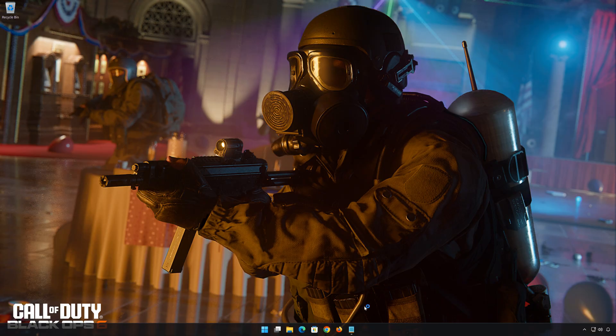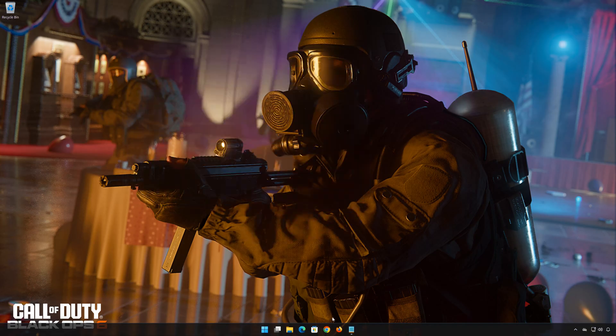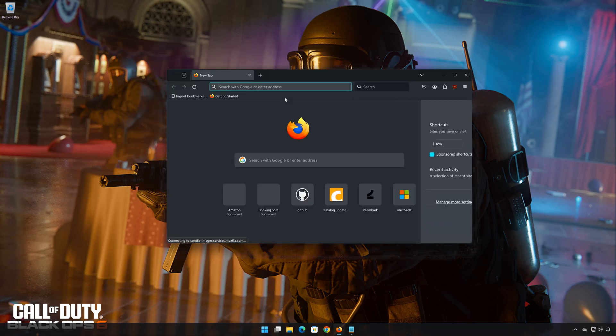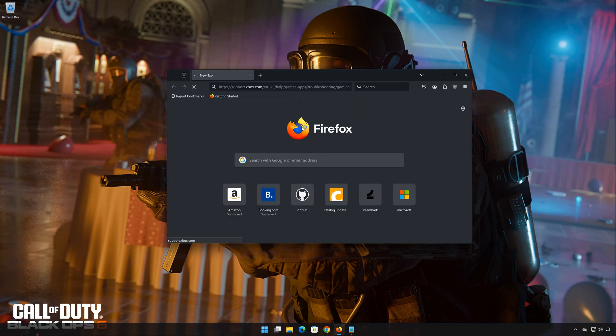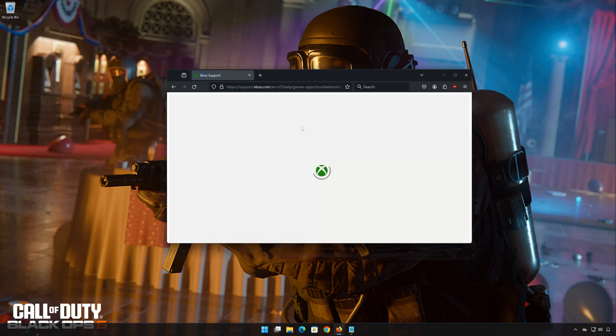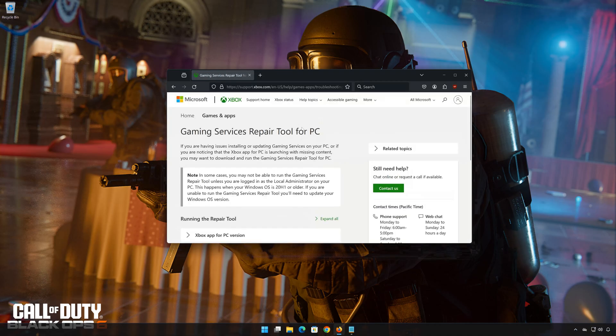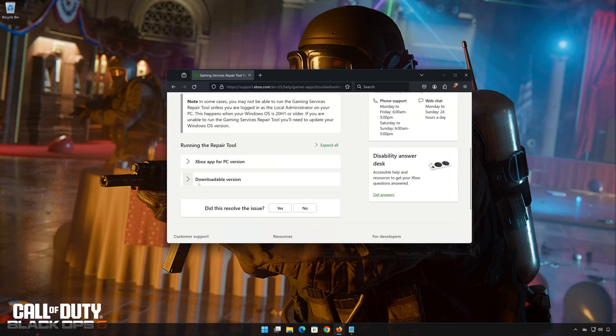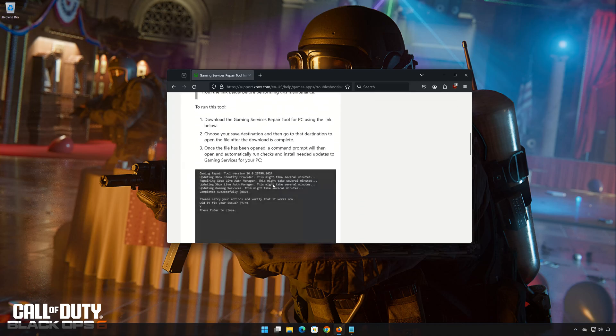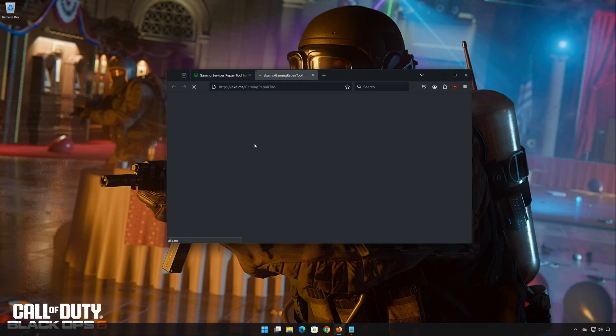First, open the link that you will find in the description of this video. Click on downloadable version. Click on download the gaming services repair tool for PC. Wait for the repair to be downloaded.